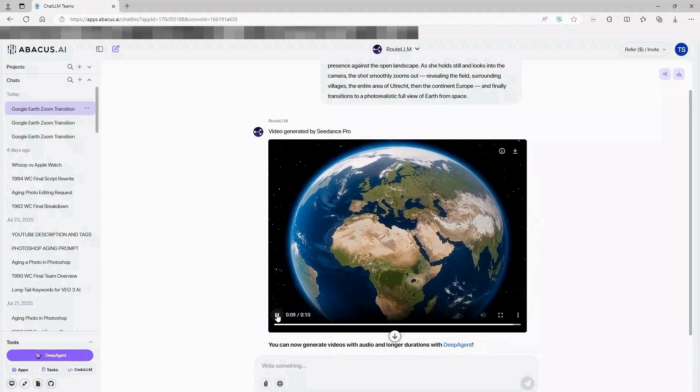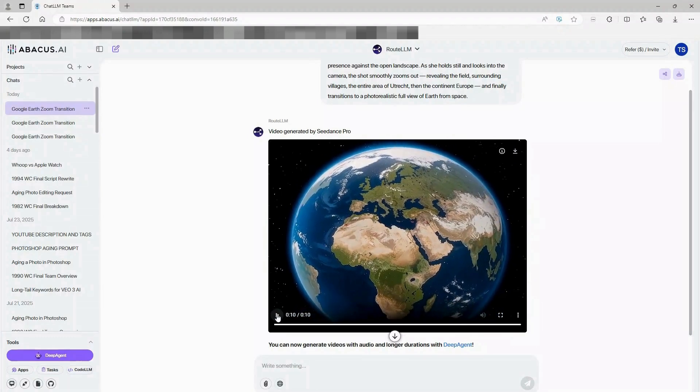The link to Abacus AI and that exact prompt are waiting for you in the description. Now go create something amazing.